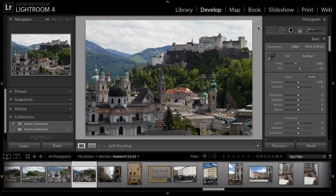One of the challenges of travel photography is that you're often in a particular location for only a short period of time, and during that time you can't control the weather and you can't really control the lighting. You can certainly choose to photograph a particular subject at a particular time of day, but sometimes you'll still run into challenges — and this provides us with an excellent example of a situation where you might want to apply a targeted adjustment.